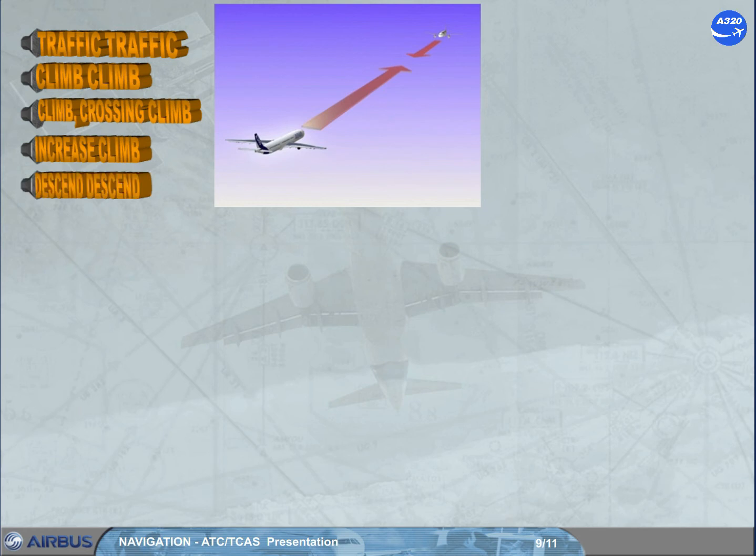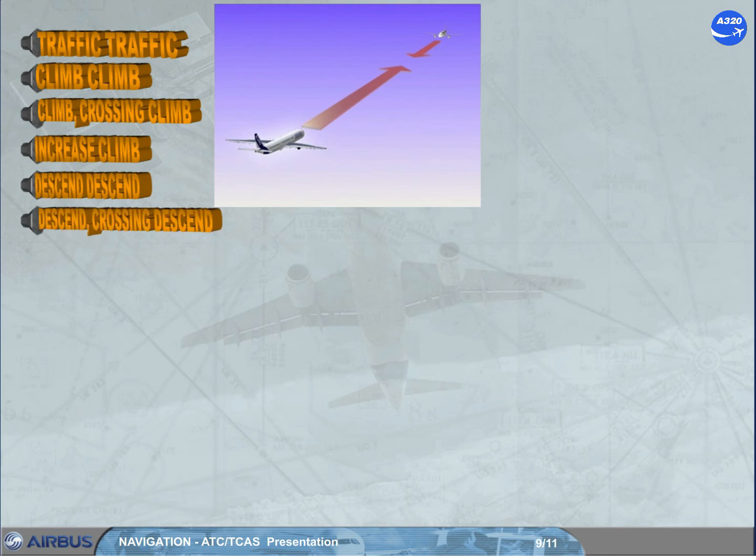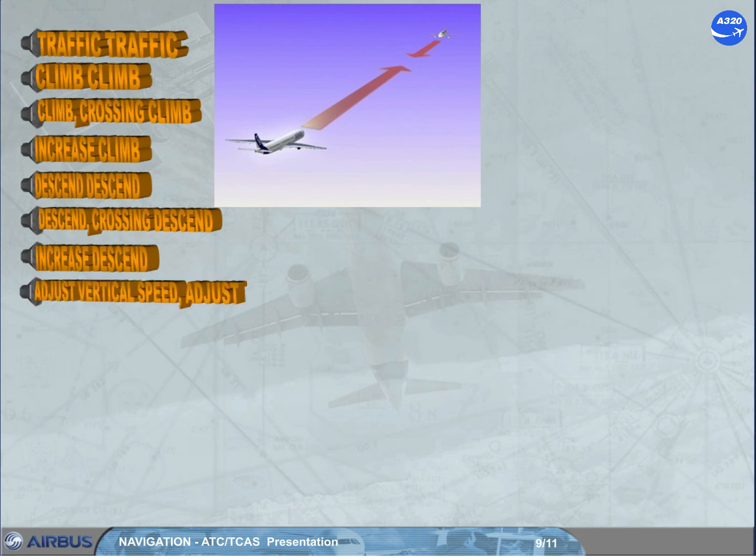'Descend, Descend' when the current vertical speed is above the green area; 'Descend Crossing Descend' similarly indicating you will cross through the intruder's altitude; 'Increase Descent' as for the equivalent climb alert; and 'Adjust Vertical Speed, Adjust' in order to stay in the green area by reducing the climb or descent vertical speed.